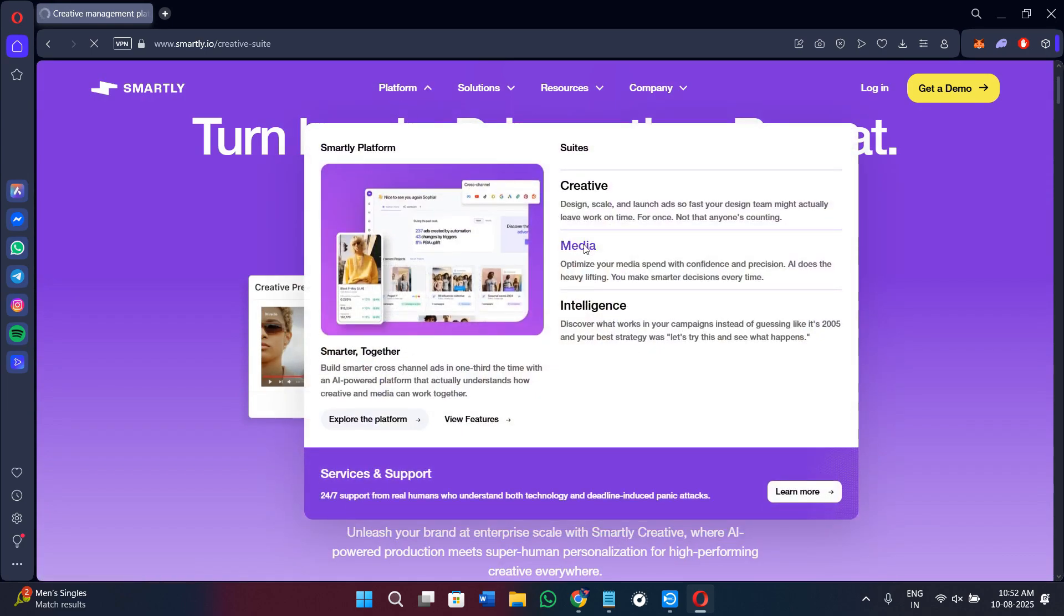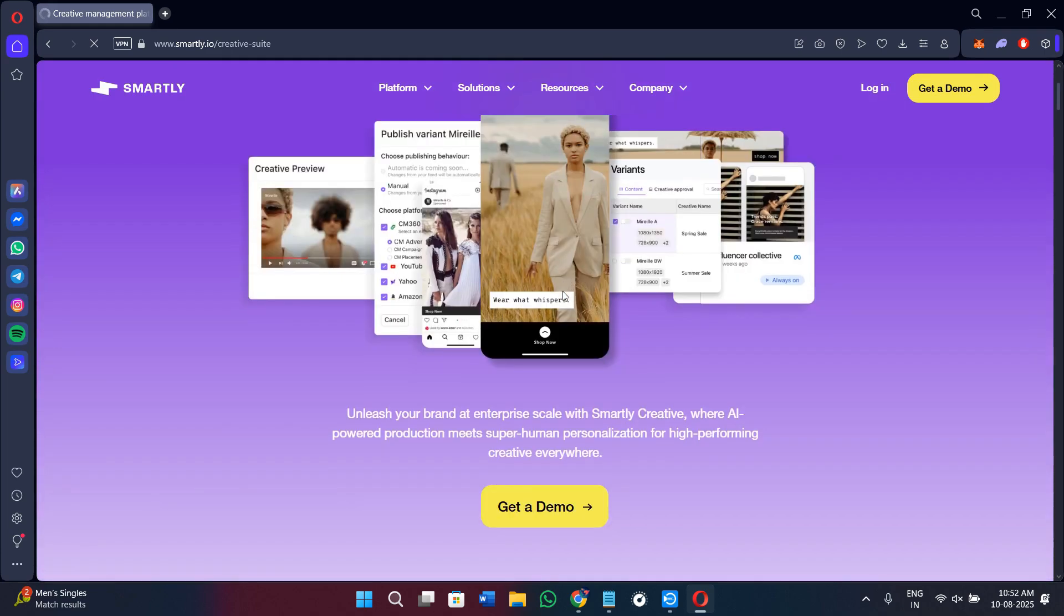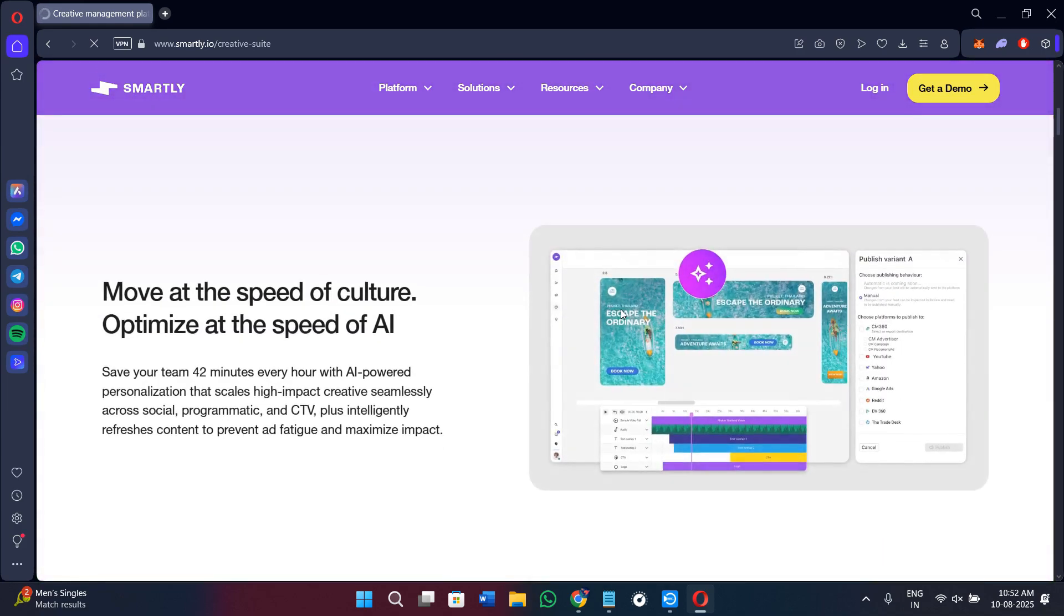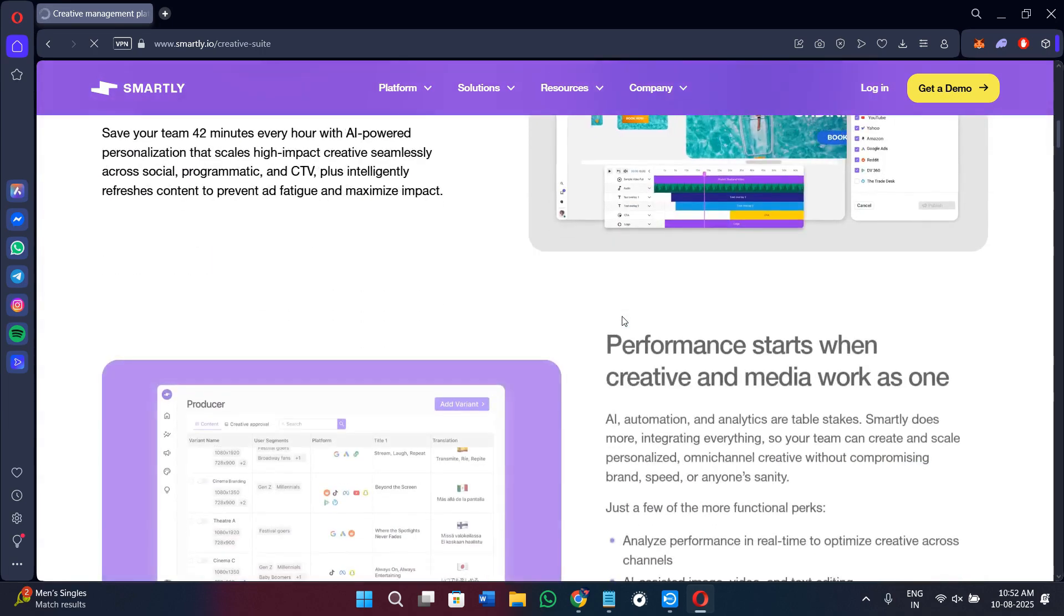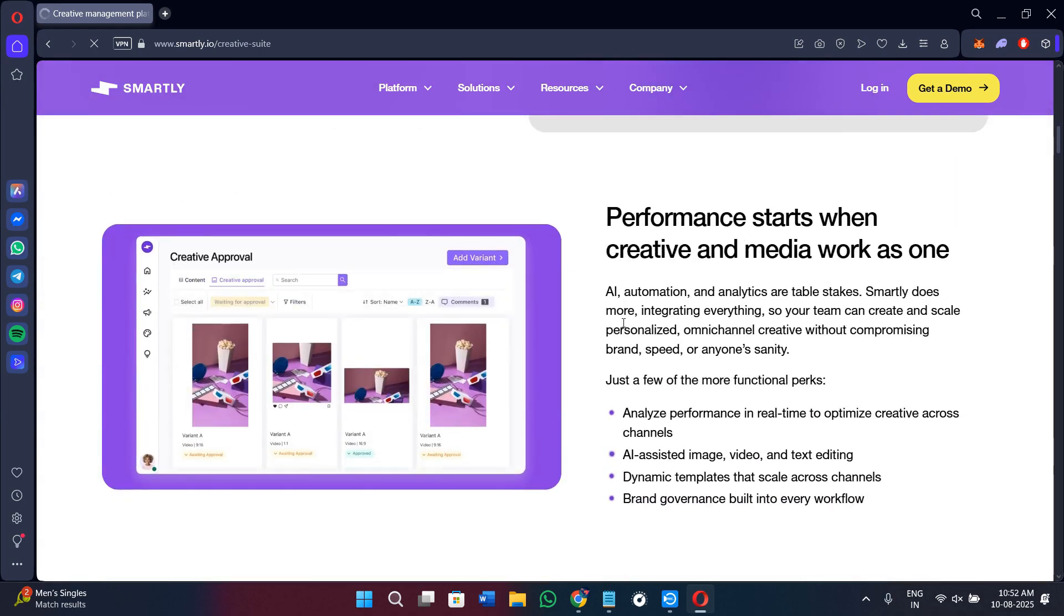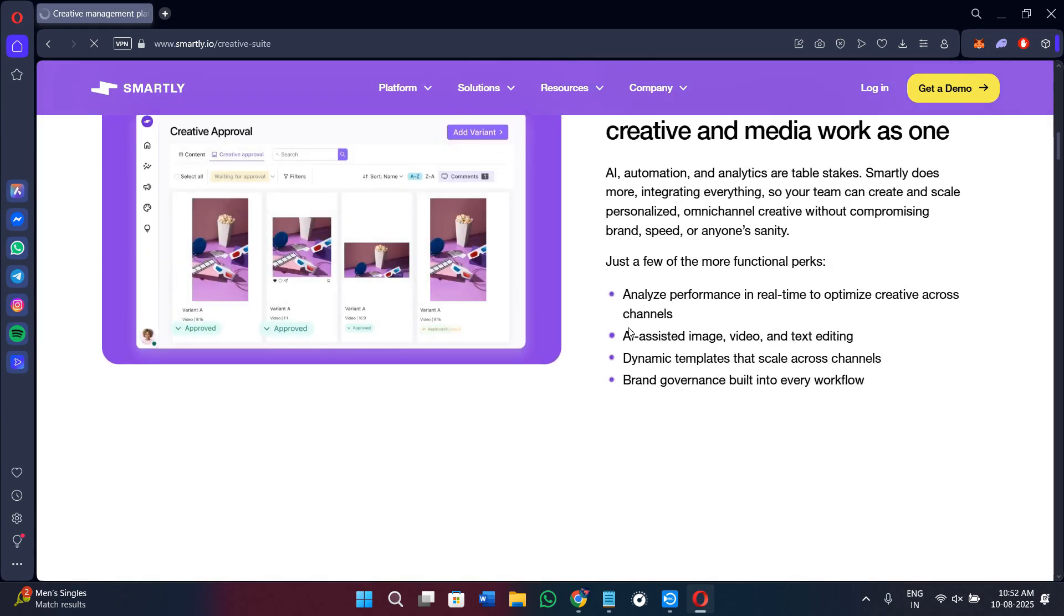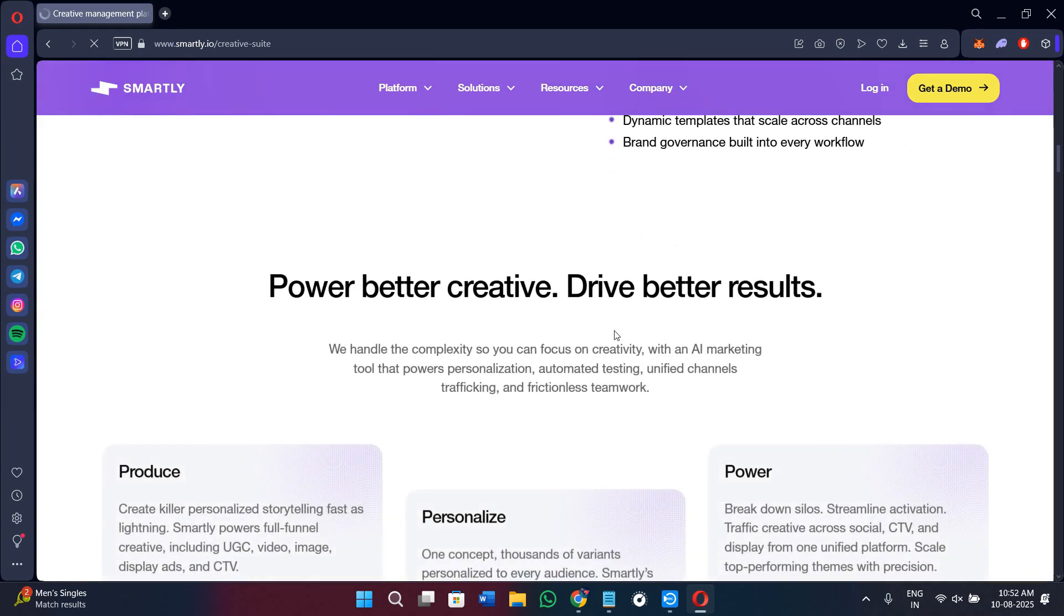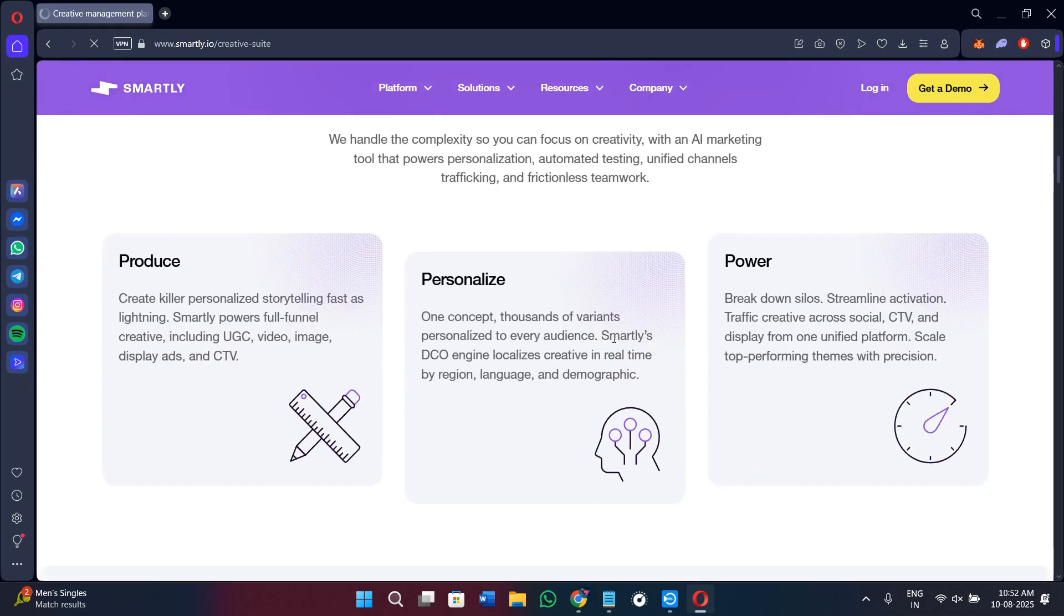The Media Suite controls how and where your ads are delivered. It provides features like predictive budget allocation that distributes your ad spend to the best performing placements. Automated campaign management handles the bidding, budgeting, and targeting rules, reducing the need for manual changes. You can also set optimization triggers so that campaigns adjust automatically based on performance.